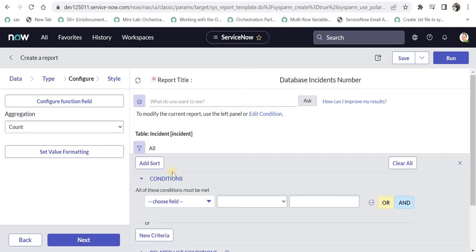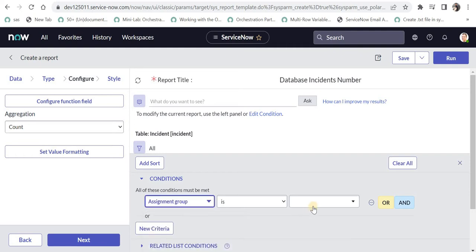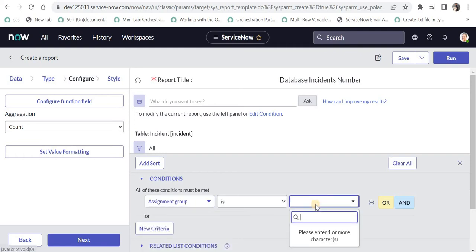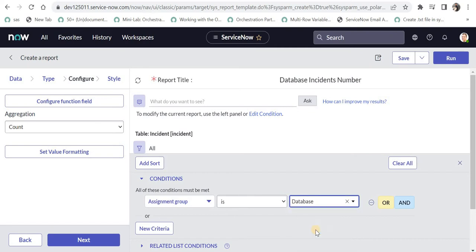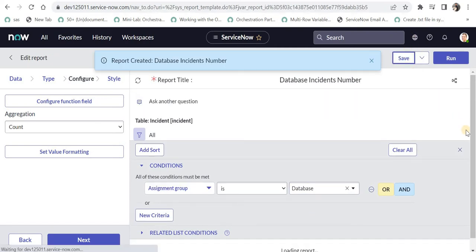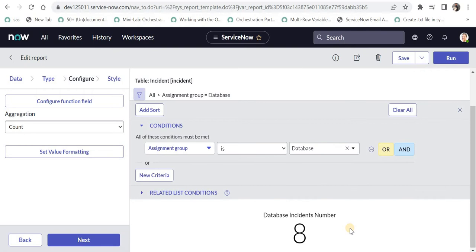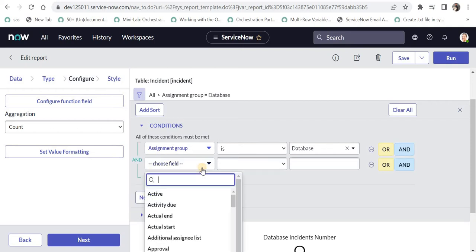I will put a filter here and select assignment group, then give the name of the assignment group, for example database. You can choose your own groups. I will save this report and we can see the total number of incidents assigned to database assignment group is 8 in this instance. But if we want the incidents assigned to this group in the last 6 months, we can select opened.